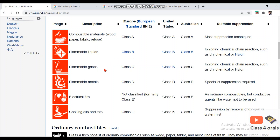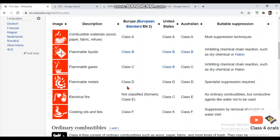The third category, flammable gases, is categorized as Class C fire under ISO, whereas NFPA categorizes it as Class B fire. Please keep in mind: ISO takes flammable gases as Class C, while NFPA takes it as Class B. For flammable metals, both ISO and NFPA categorize them as Class D fire.